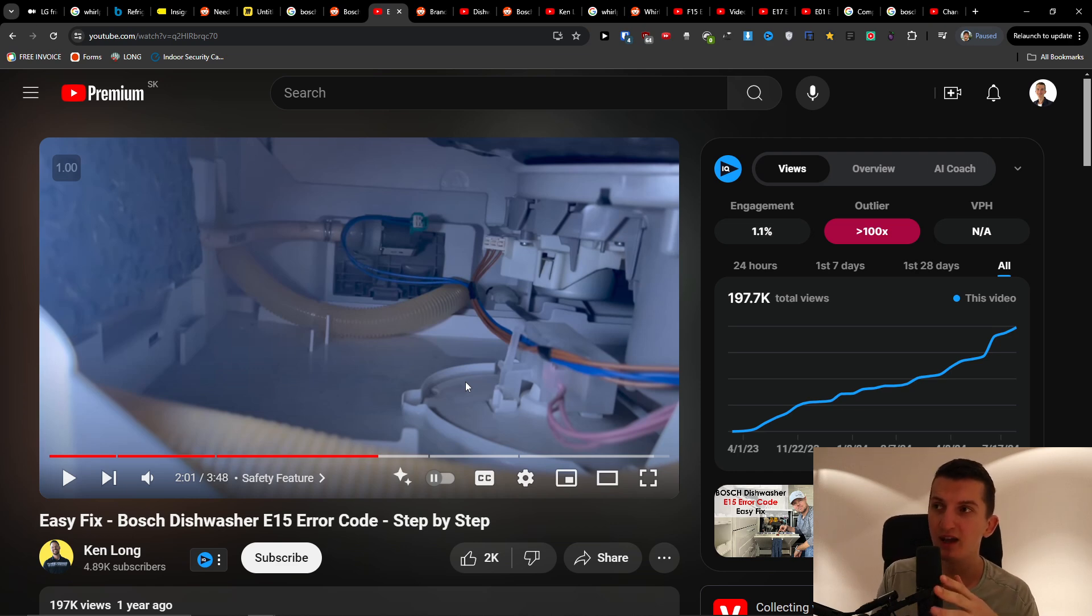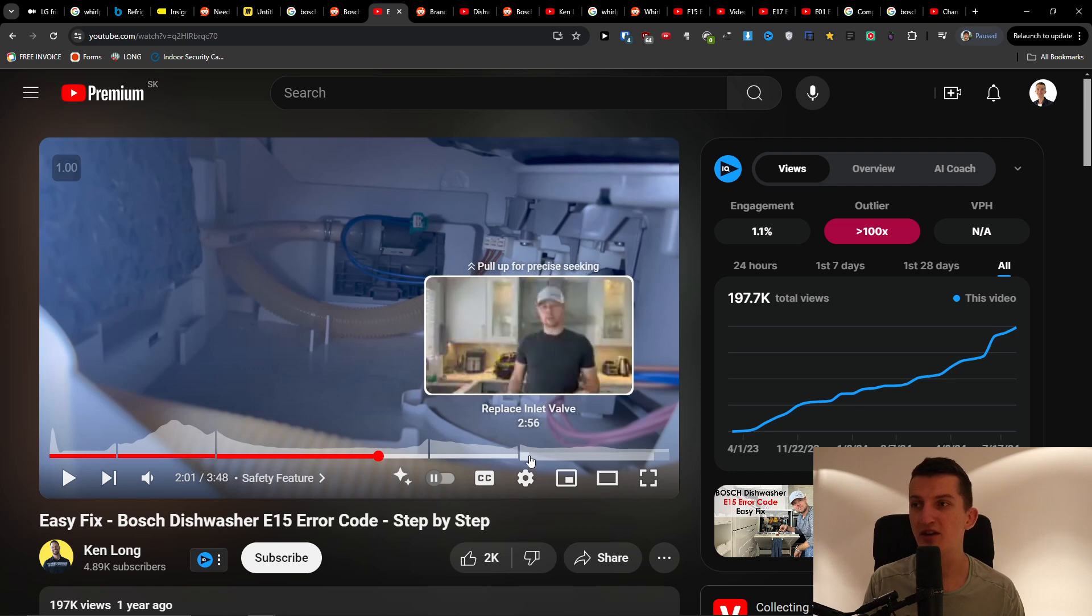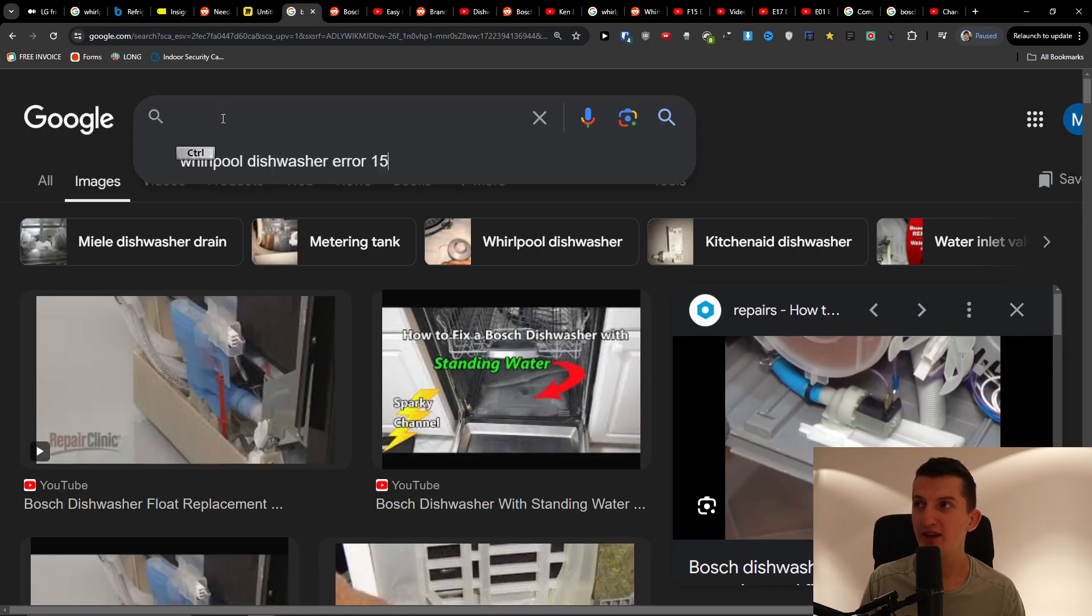And if so, you need to possibly even replace the inlet valve.